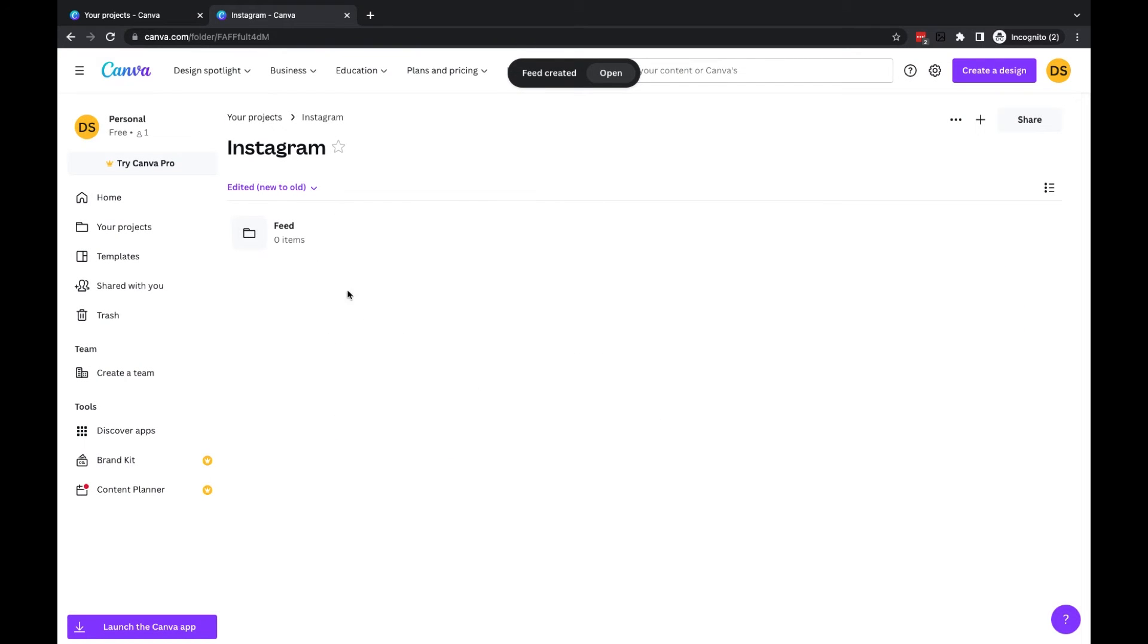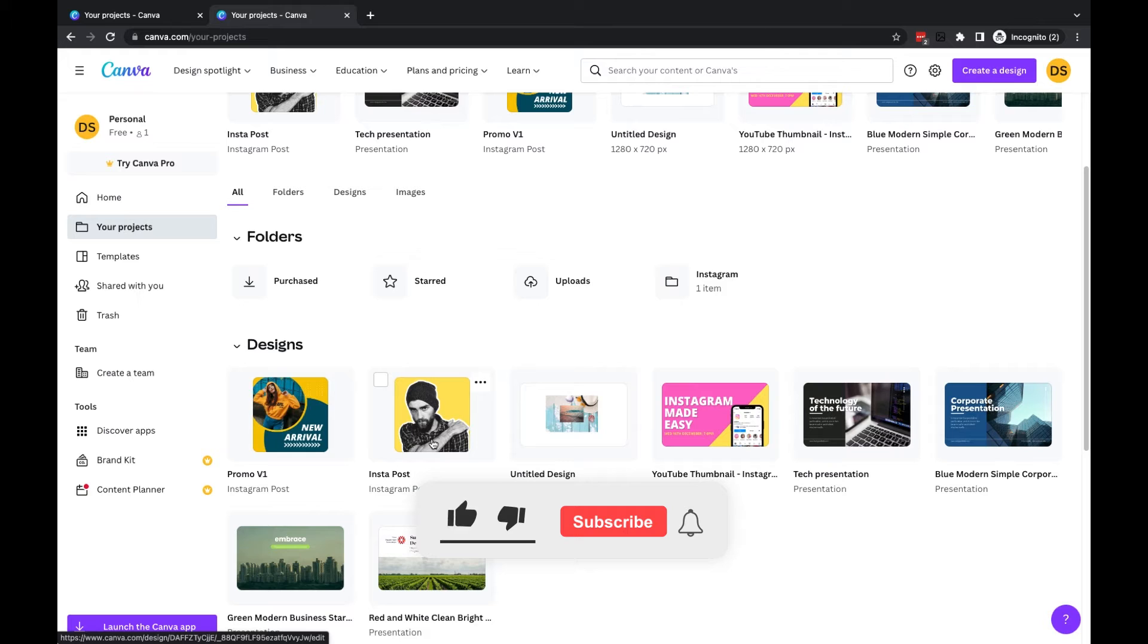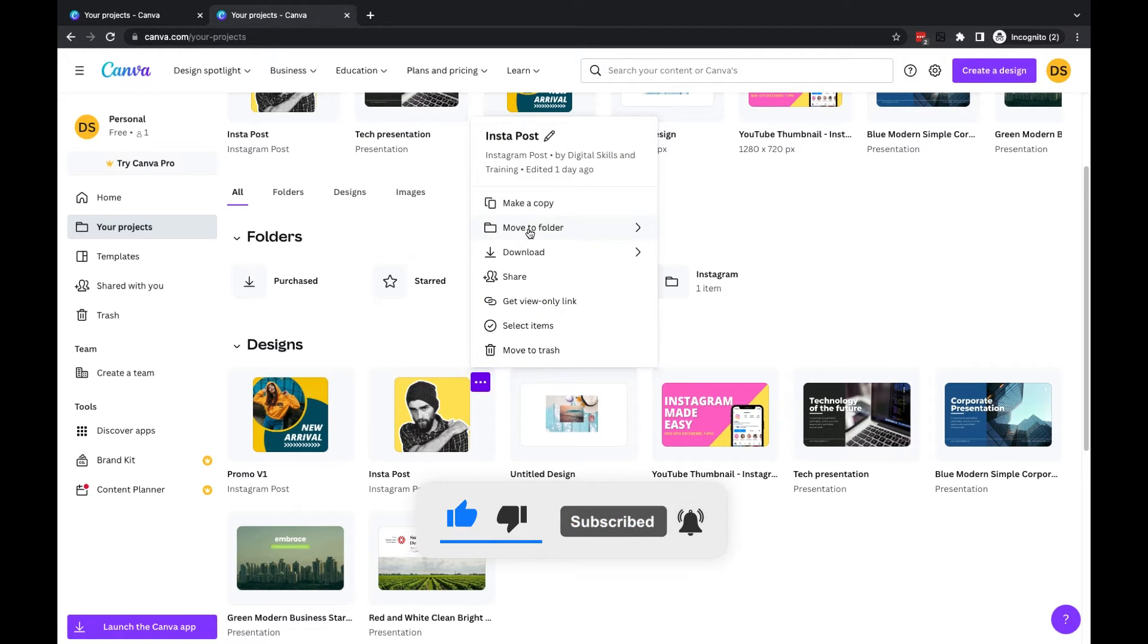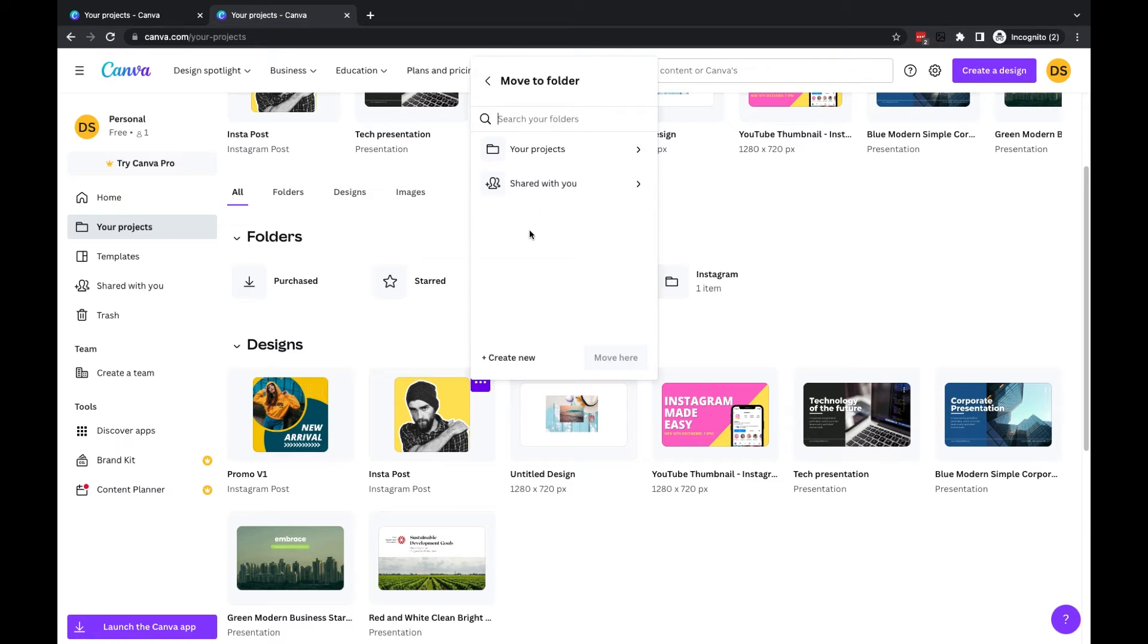We've now got this new folder in there. Now if I want to move one of these designs to that particular folder, I can click on the three dots and choose Move to Folder. Then it will ask me to locate the folder I want to move it to.